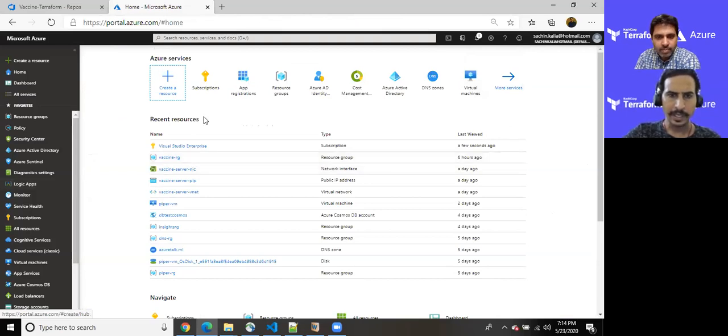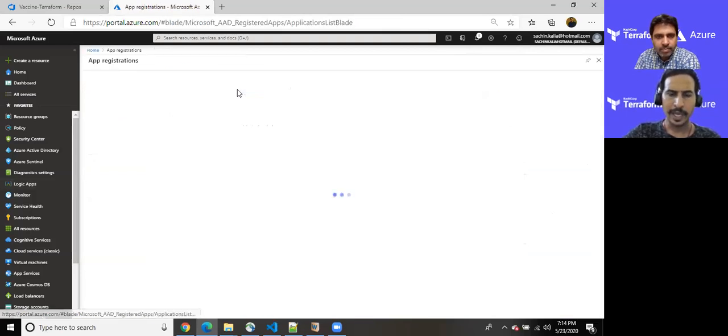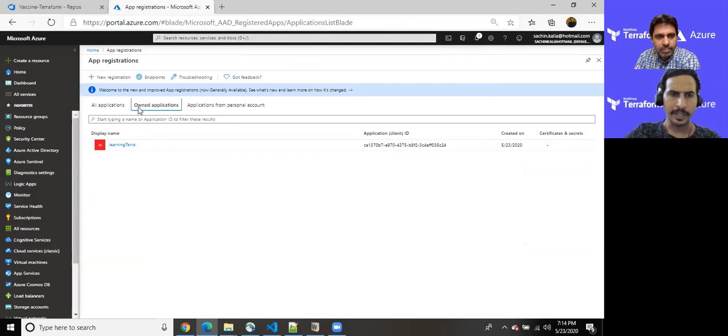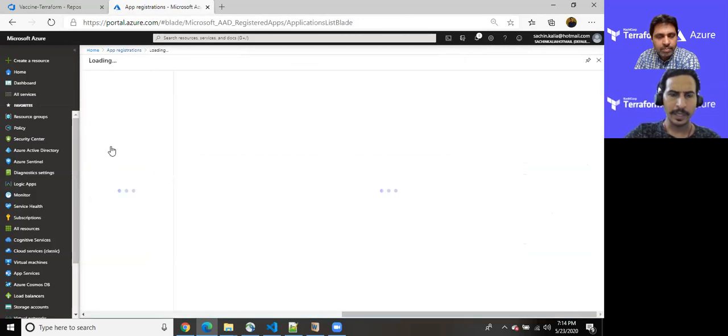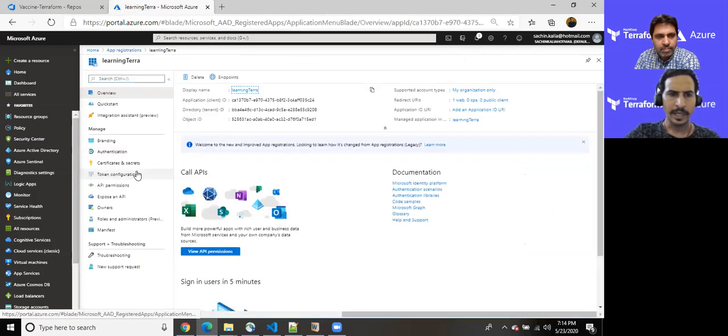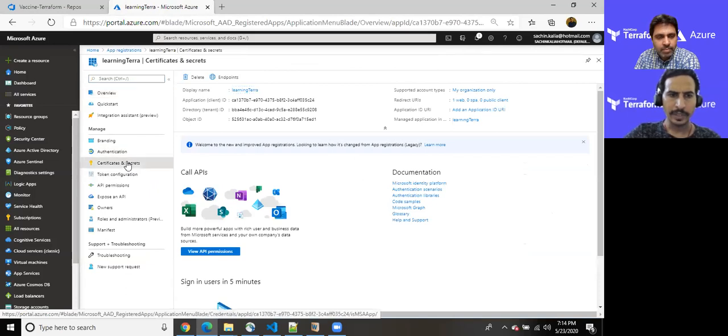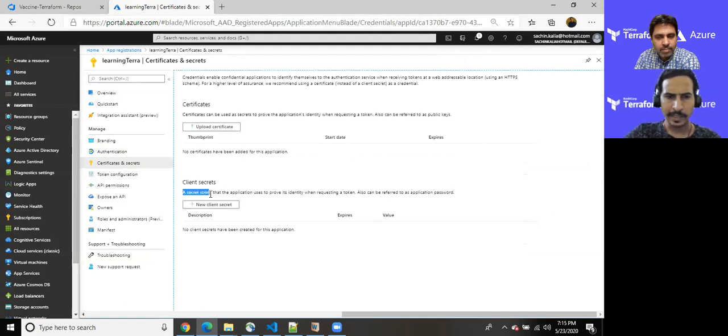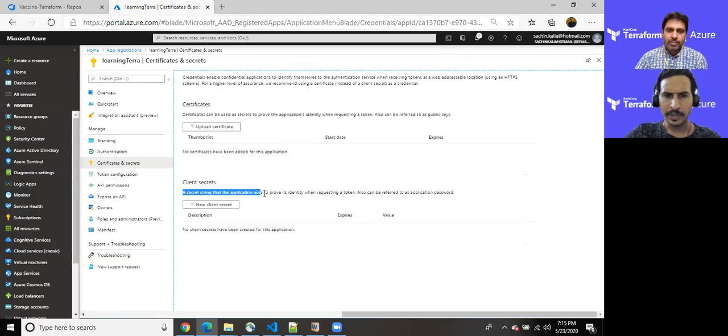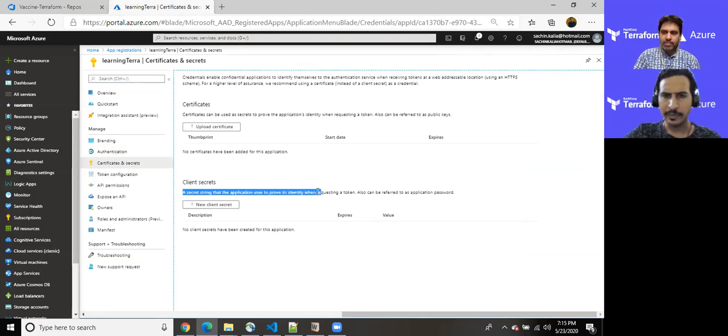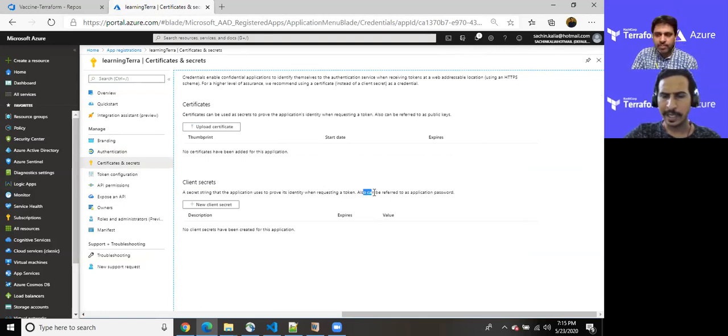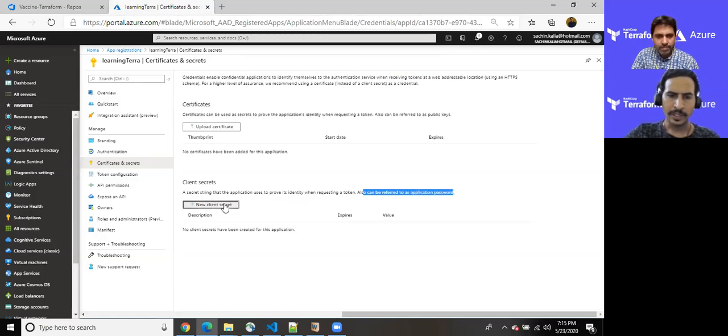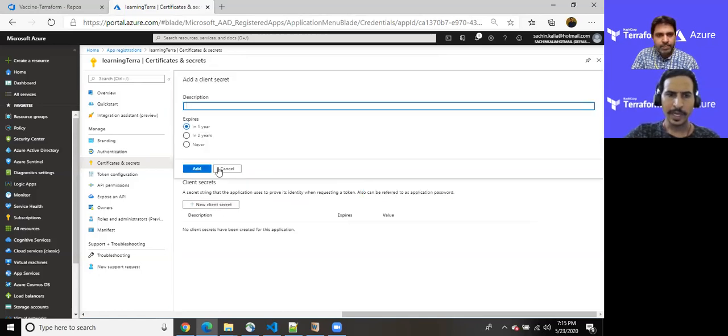Once I am going back to the app registration and you can see my own app. It is coming under the own application. If I click here and you want to create a secret or a password. So here you require to go client secret. A secret setting that the application uses to prove its identity when requesting a token and it can also be referred as an application password. So just click on new client.